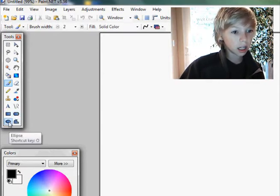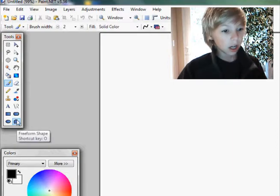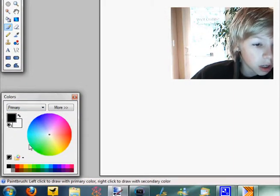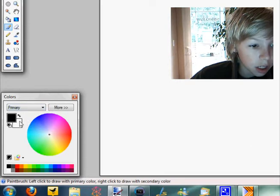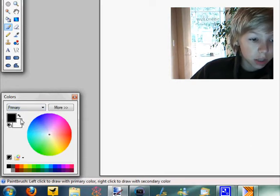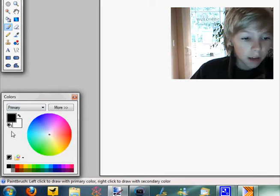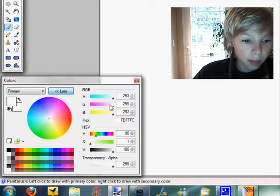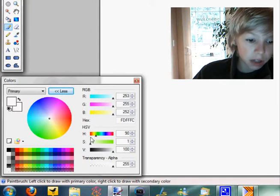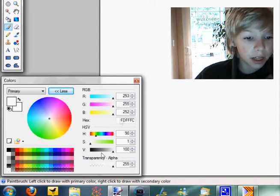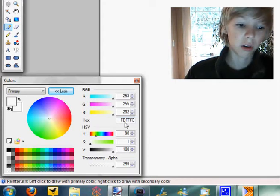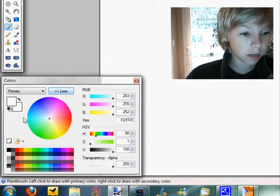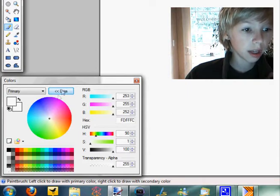So then down here you have your color box, you have your two primary and secondary colors, you can switch them, set them back to default. You've got a big color wheel, you've got a color palette down here, you've got your RGB values, your HSV values, and your transparency values here. And then you can input a custom color code to select custom colors that are relatively hard to find on the color wheel.